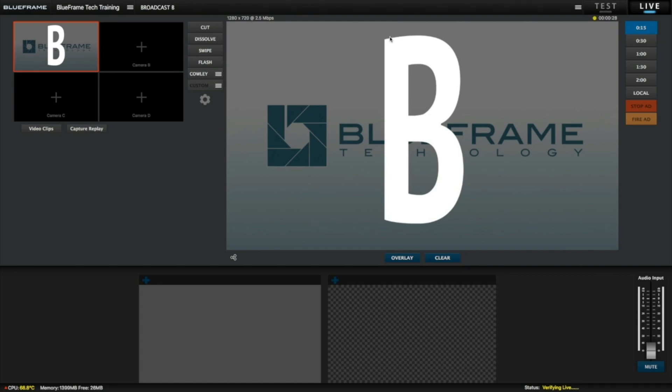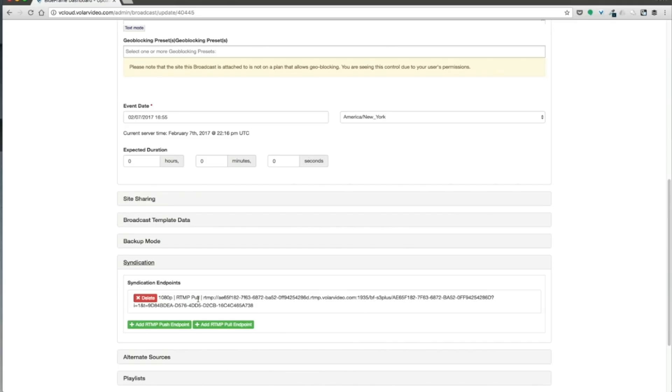So we are live at Broadcast B, so we're going to go ahead and copy this RTMP address and we're going to switch back to Production Truck for Broadcast A.